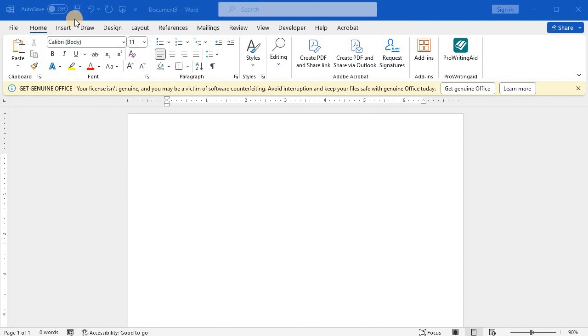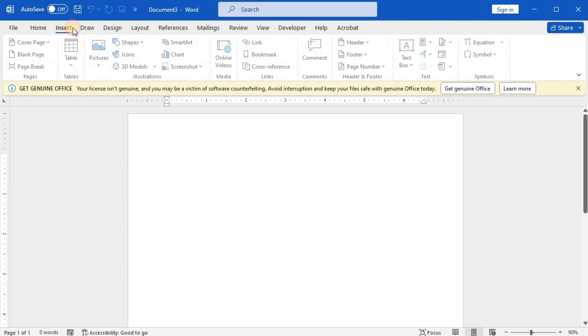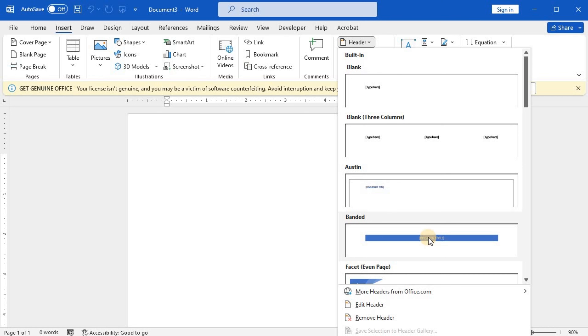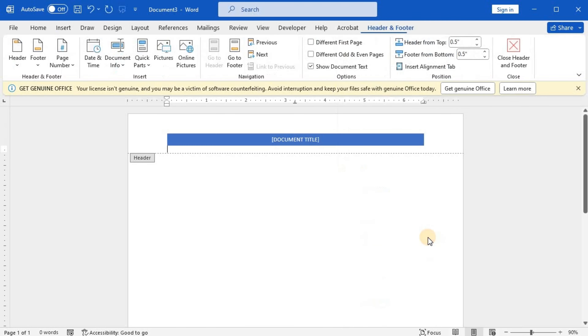To insert a header or footer, go to Insert and select Header or Footer. Choose the header style you want to use, then add or change text for the header or footer.